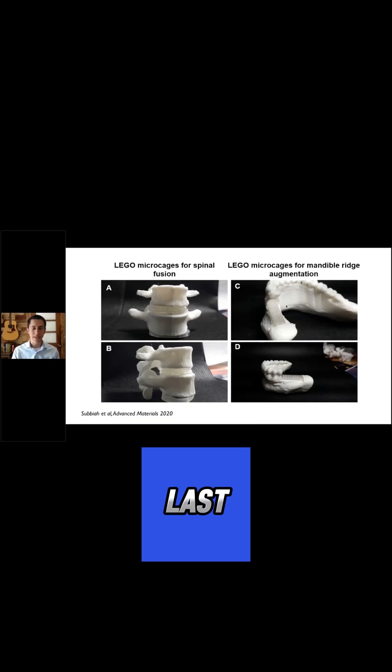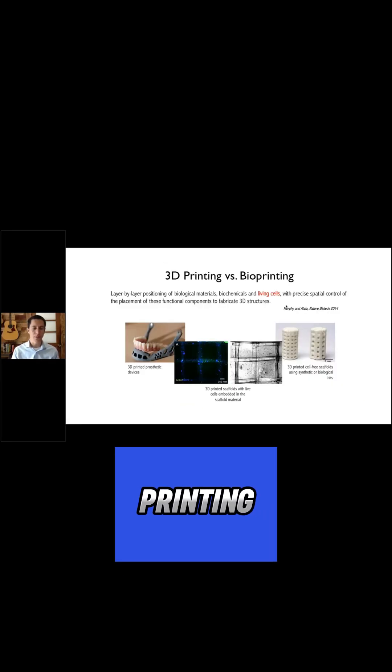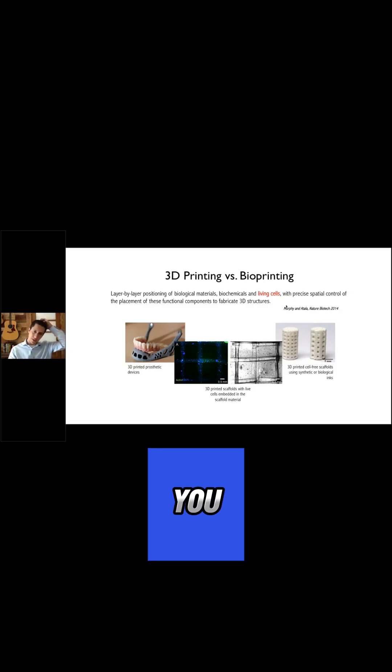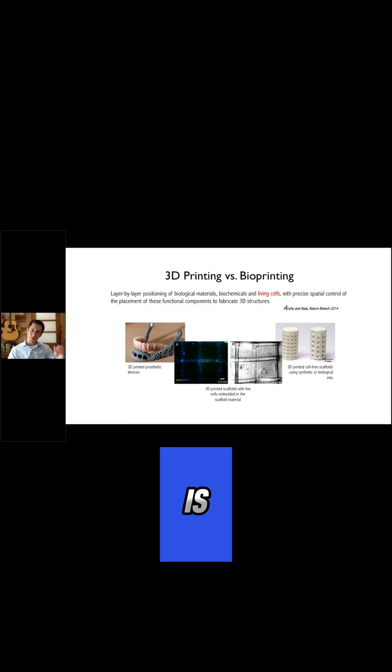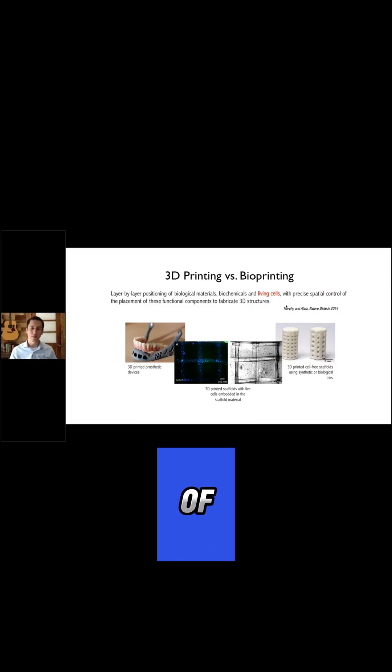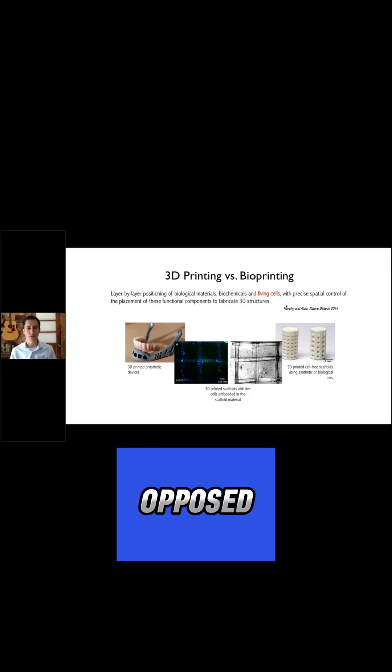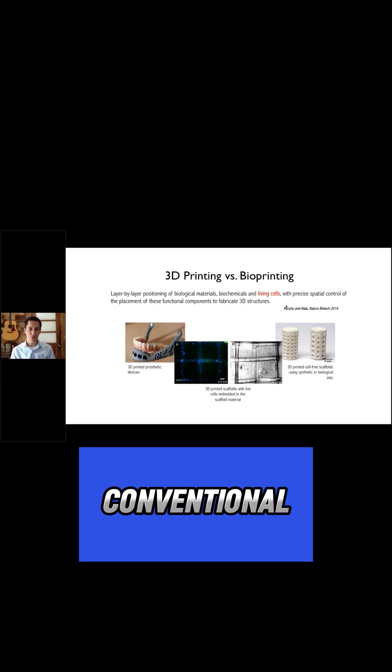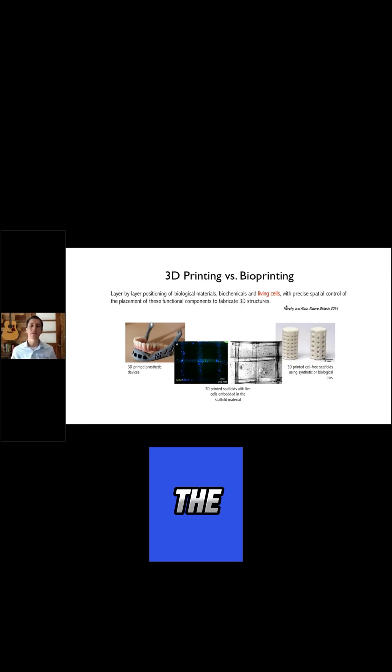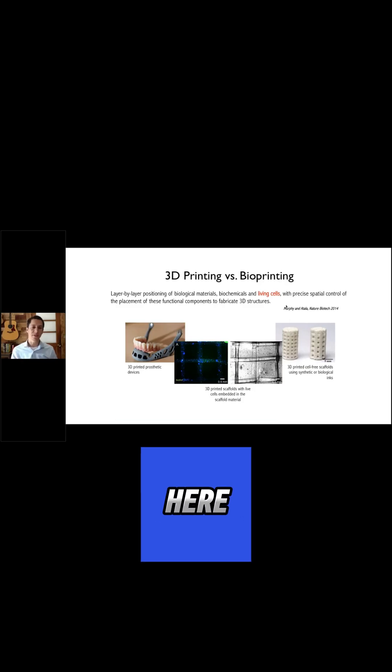So the last example of how we've been using these 3D printing processes that I wanted to give you is going more into this idea of bioprinting, as opposed to conventional 3D printing. And I think that the key difference here,